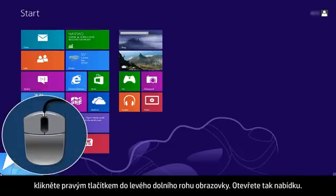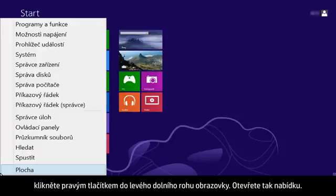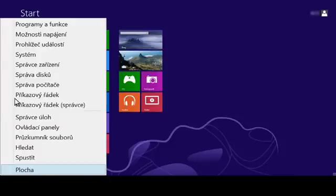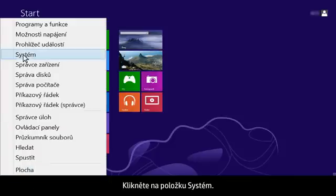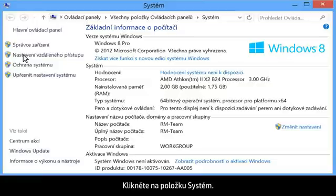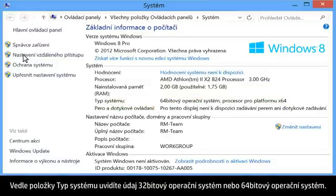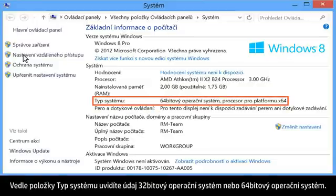From your computer, right-click the lower left corner of the computer screen to open the menu. Click System. Next to system type, you will see either 32-bit operating system or 64-bit operating system.